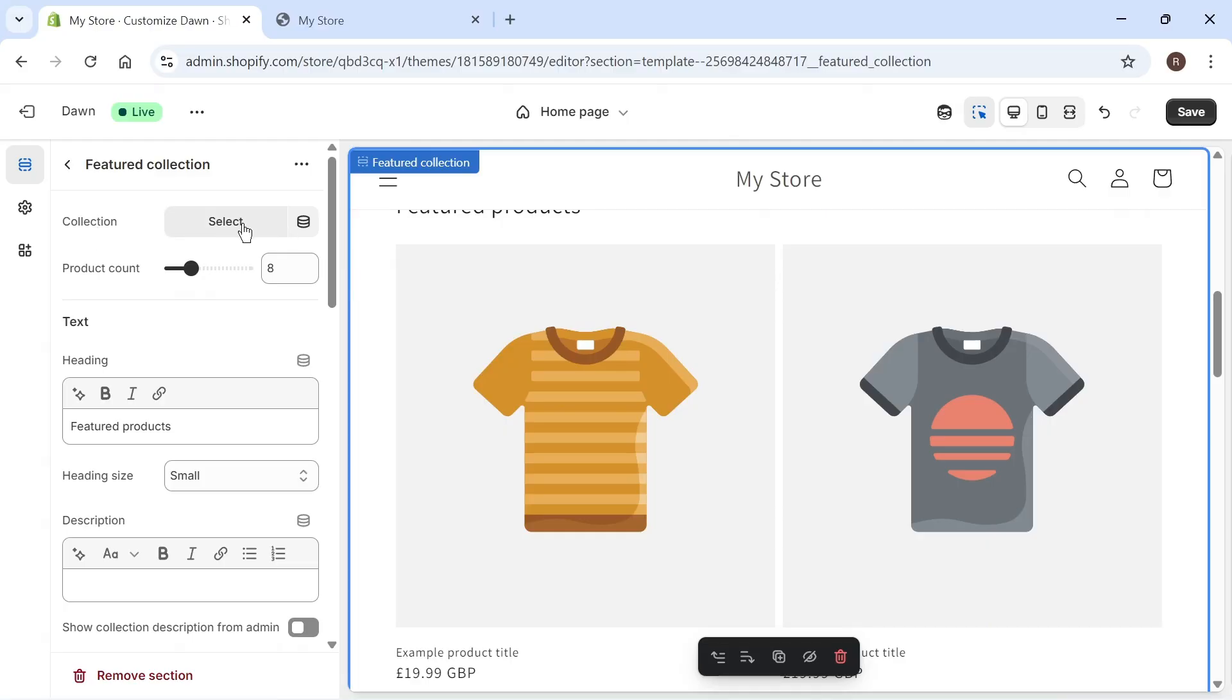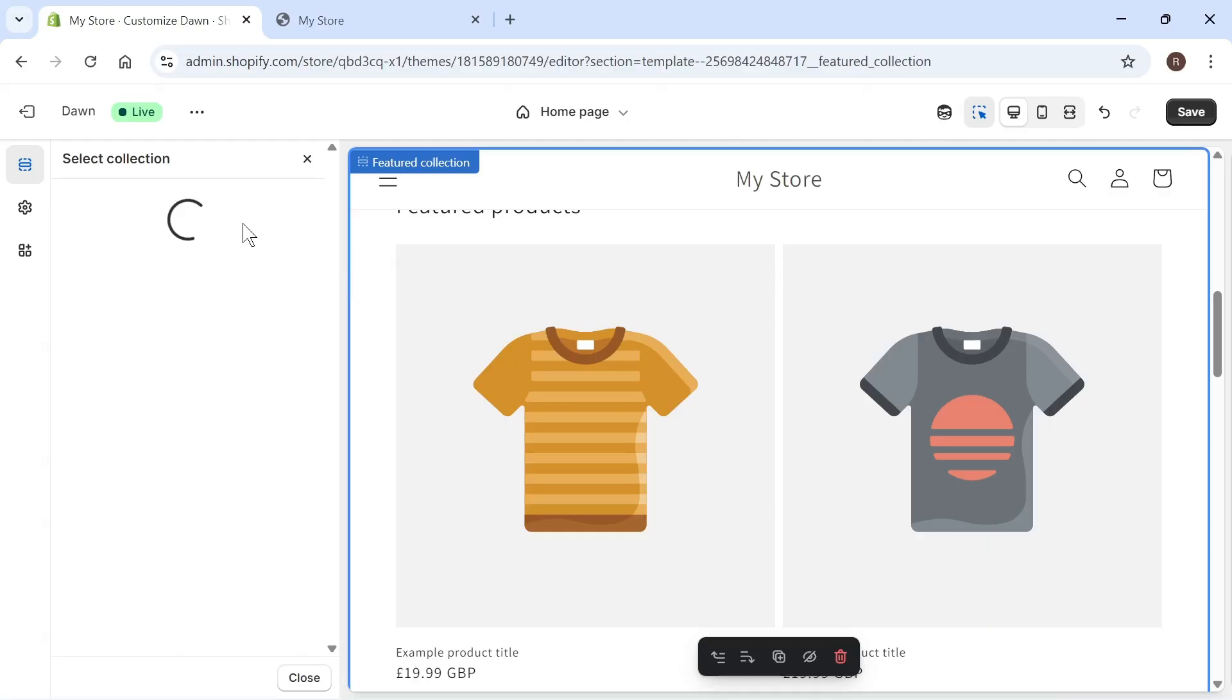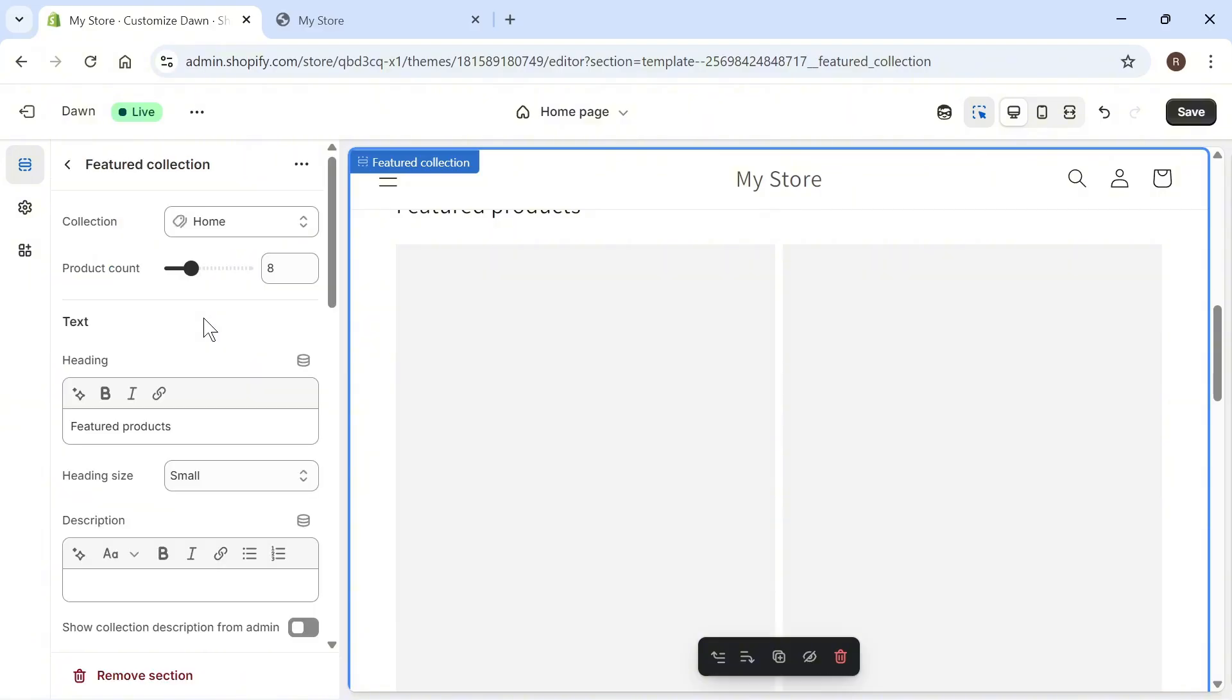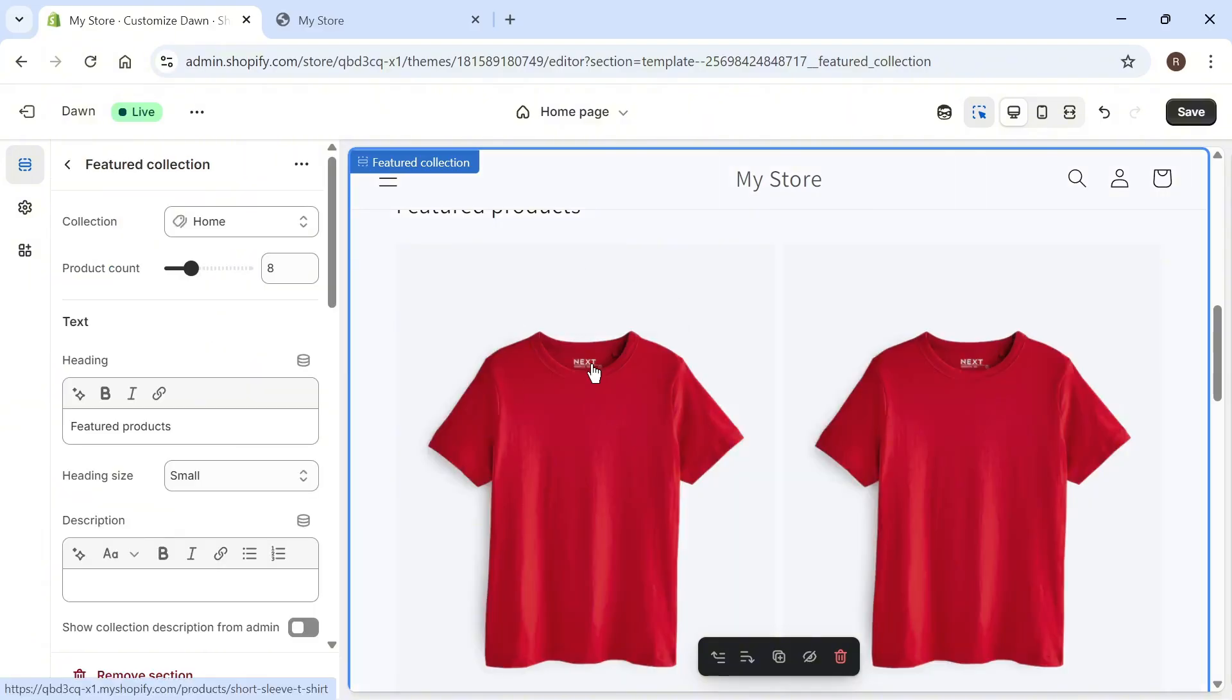Next to collection, click on the select button and this is where we need to select that home collection or home category that we just created. As you can see, this will display the products that we just selected.